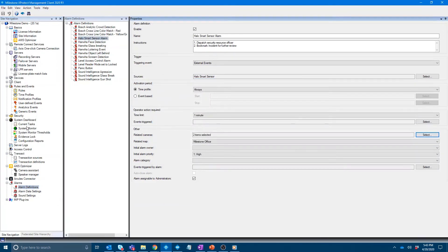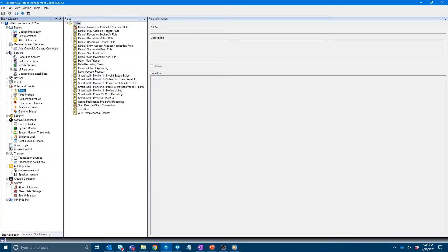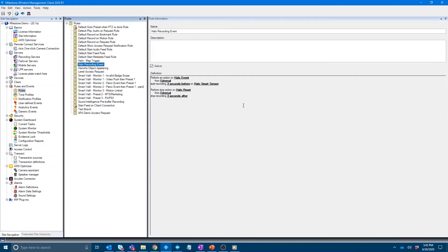And then in the rules, pretty sure we set up a rule so that the halo would record. Yeah, because there's no motion on that stream from the device. So we've set a rule to when we get the halo event, record the device stream data three seconds before and after.